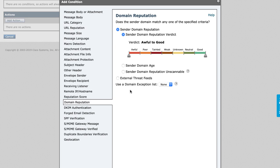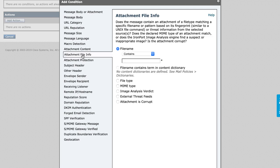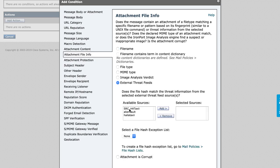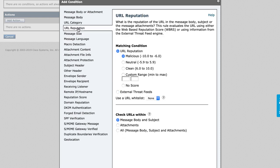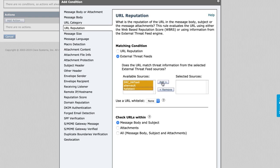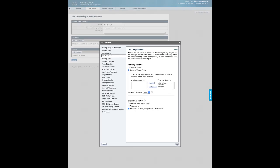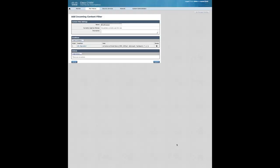Three conditions that can be applied to content filters are domain reputation, attachment file info, and URL reputation. Notice each time that we go through these that the available sources now has the external threat feeds that are listed from our configuration. We will stick with URL reputation, go through and add our three available sources, and choose to look at the entire message body and attachments.